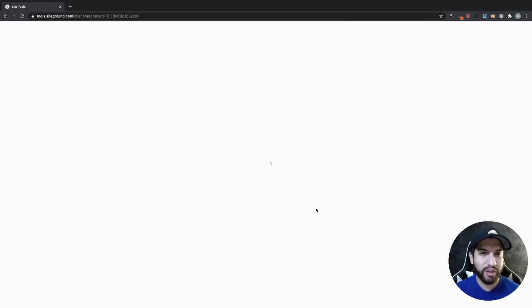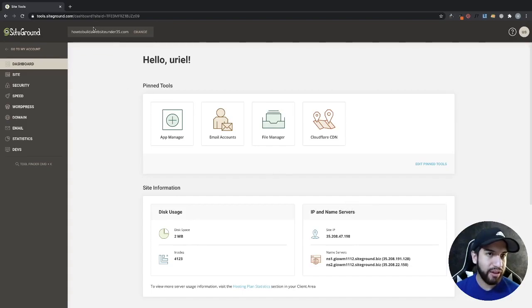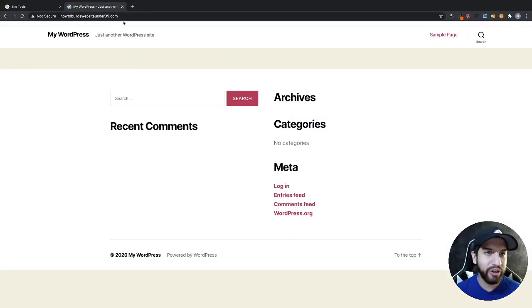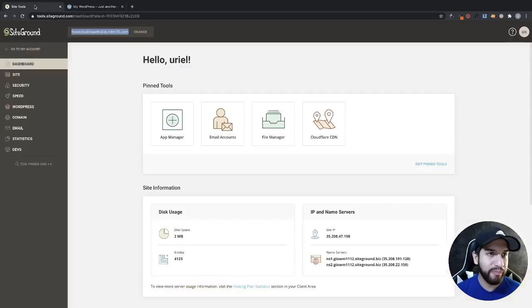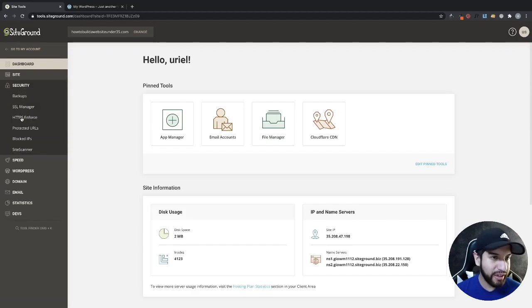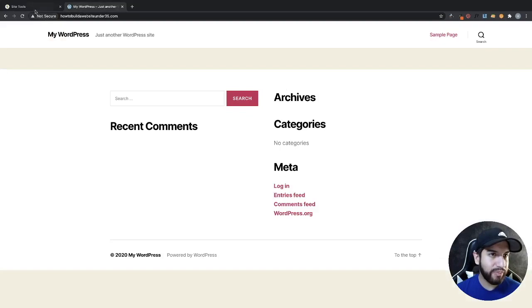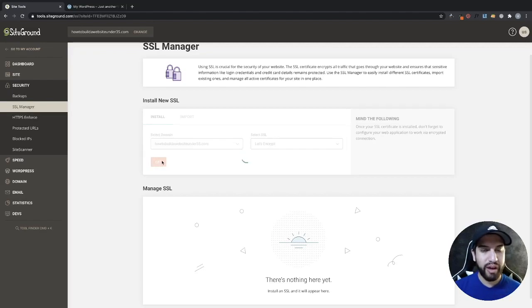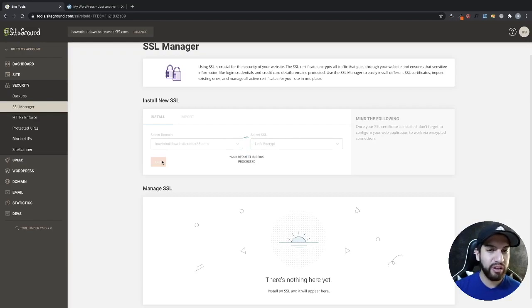From site tools you can grab your website link, copy it, and paste it to view your site. Before anything else, the important setting is Security and SSL. Go into SSL, click on Let's Encrypt, then click Get. This makes your website encrypted. Let that load — this is a very important step that not many people go over.